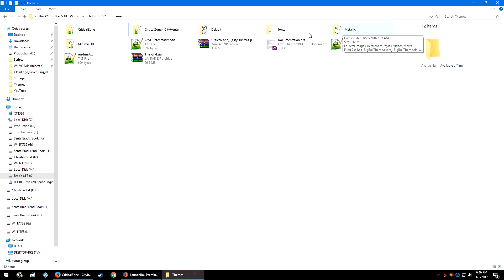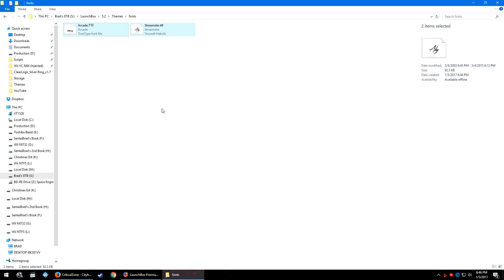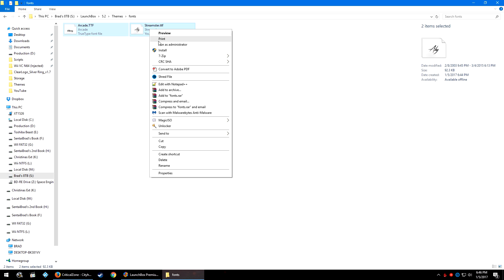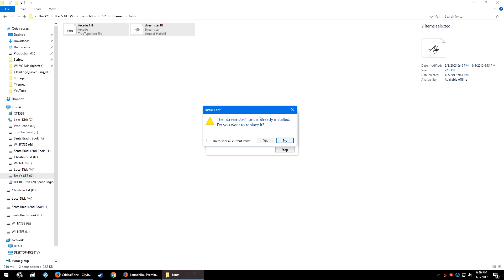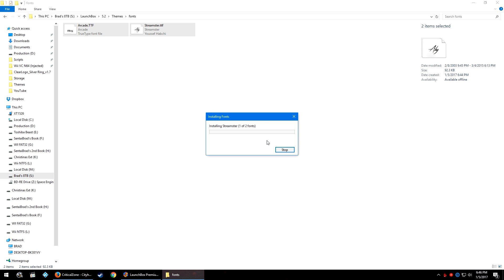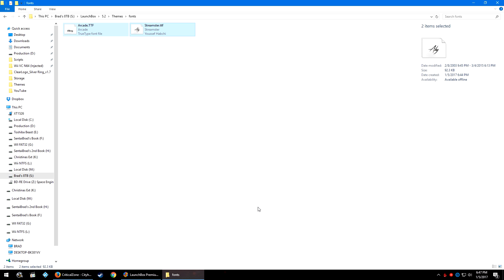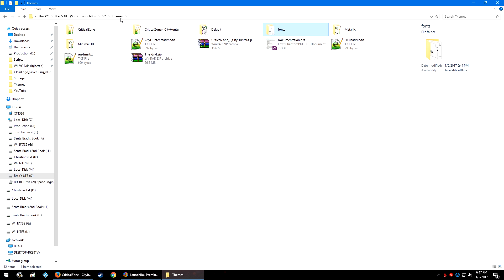Now we have the CriticalZone CityHunter folder and the Fonts folder. Double-click the Fonts folder, highlight both the Arcade.ttf and Streamster.ttf files, right-click and click Install. If it asks you to approve the installation, click Yes. Once done, the fonts are installed.